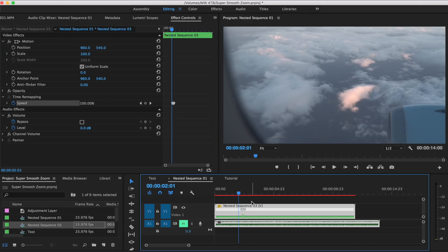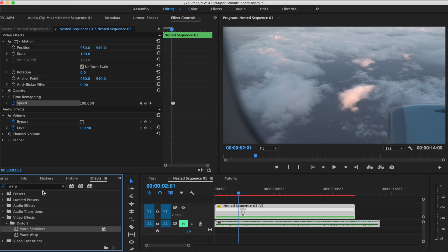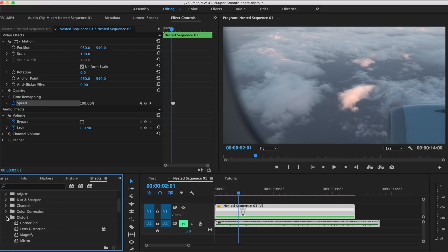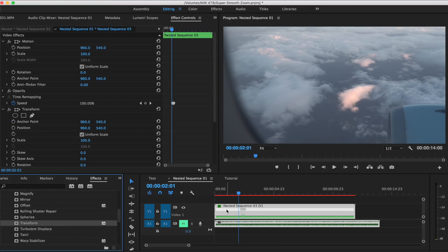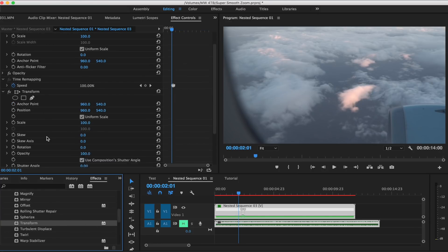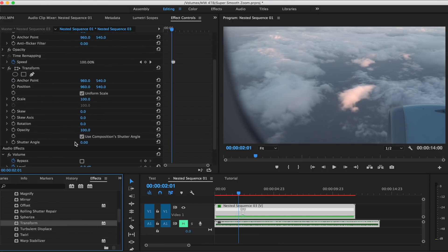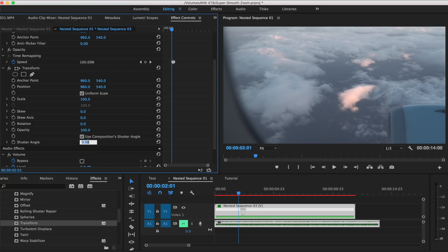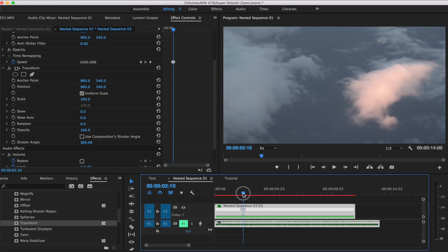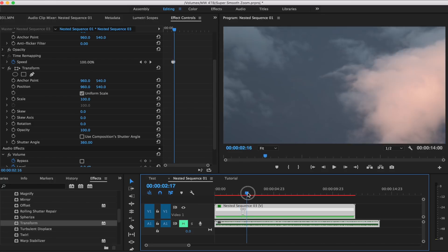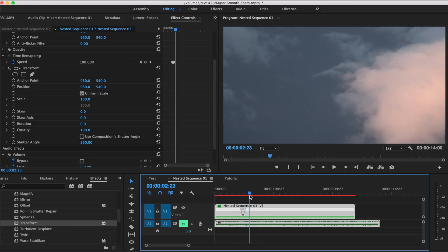Hit Shift 7 to bring up the effects, and then you go into video effects, and then distort, and then transform. And if you drag that onto the clip, there's a section for shutter angle you can make that 360 degrees and then deselect 'use composition's shutter angle.' And then you'll just have to do a little bit of keyframing in order to get the super smooth zoom in, just to give a little bit of natural motion blur which really enhances this effect.